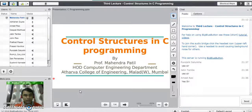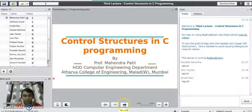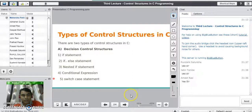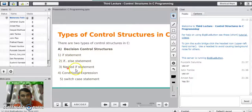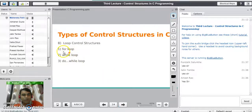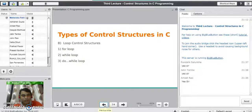Today our topic is control structures in C programming language. There are two types of control structures available in C: decision control structures and loop control structures. In decision control statements, we have statements like if, if-else, nested if, conditional expression, and switch case. In loop control statements, we have for loop, while loop, and do-while loop. We will see all these one by one.